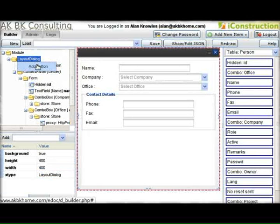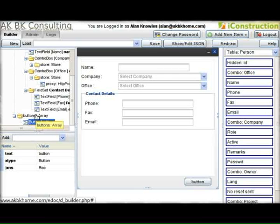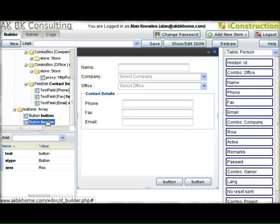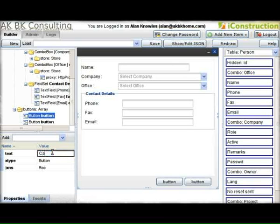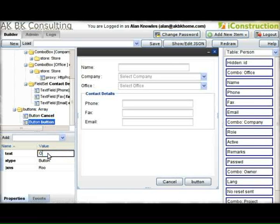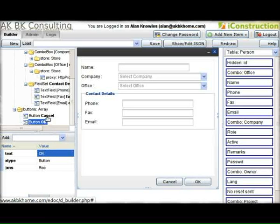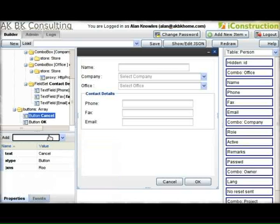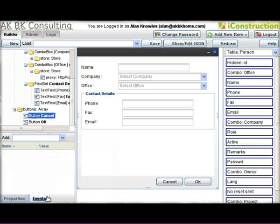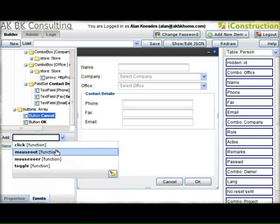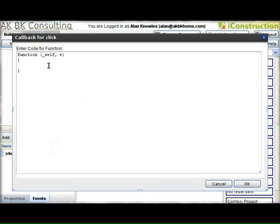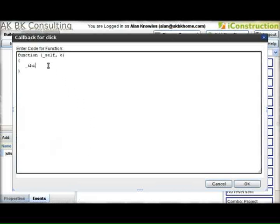Now let's add the buttons at the bottom of the page. Right-clicking on some of these elements works. We'll add a cancel and an OK button. The next job is to hook an event into the button. For the cancel, this underscore prefix always refers to the module.